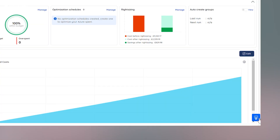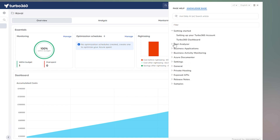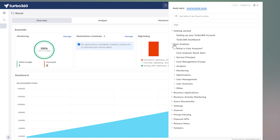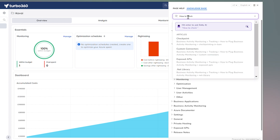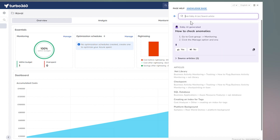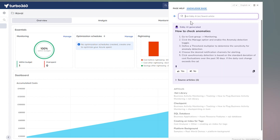Last but certainly not least, who doesn't love having answers right at their fingertips? We've integrated a knowledge base directly into the portal, allowing you to search for answers without even leaving the platform. With the knowledge base assistant, you'll get instant access to relevant articles and solutions, making troubleshooting faster than ever. This should help both new users get up to speed quickly and help experienced users find answers to more complex questions.